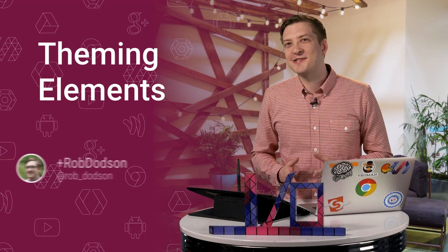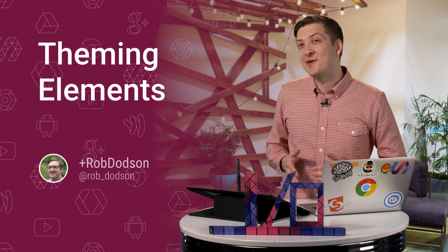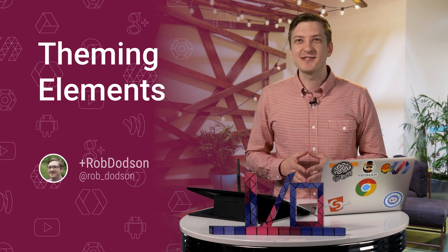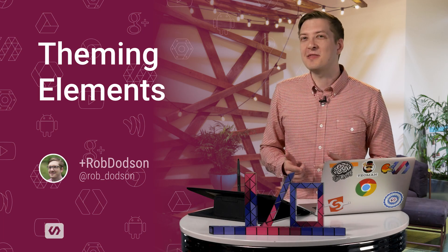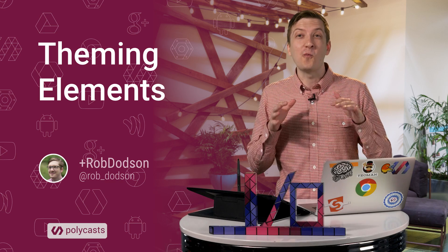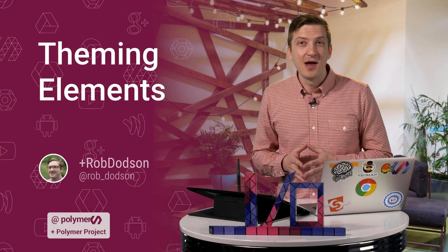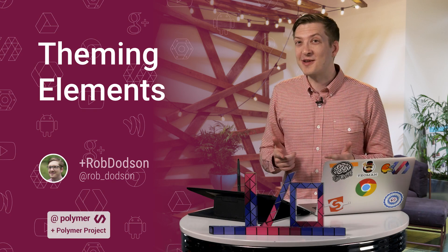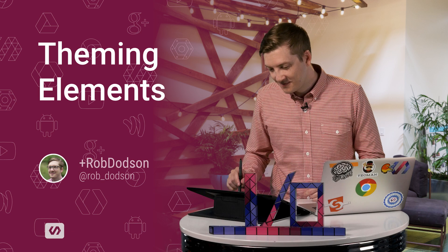Hey everyone, what's up? It's Rob Dodson. Welcome to a very special IO edition of Polycast. Today we're going to be talking about styling and theming elements and how all that just got way better in the new release of Polymer. I really think you're going to enjoy this, so let's check it out.